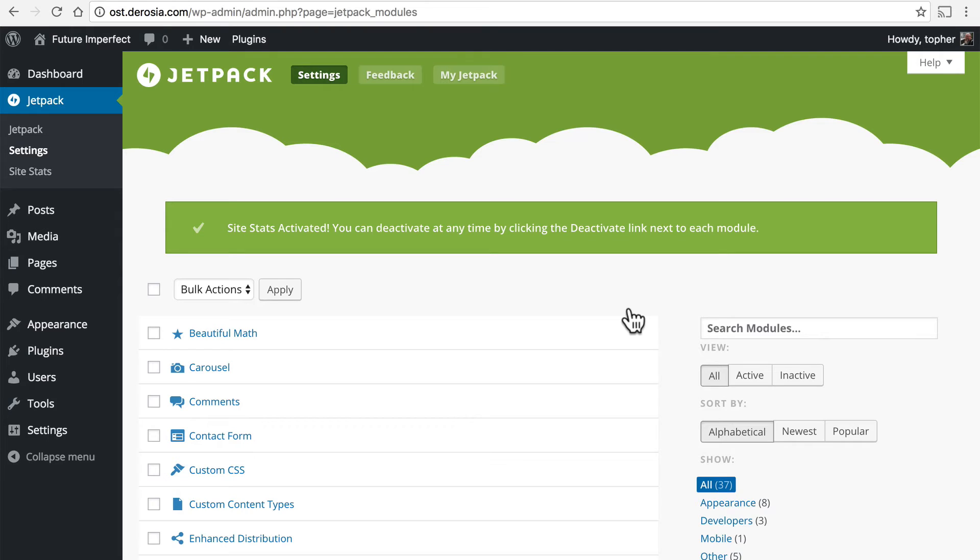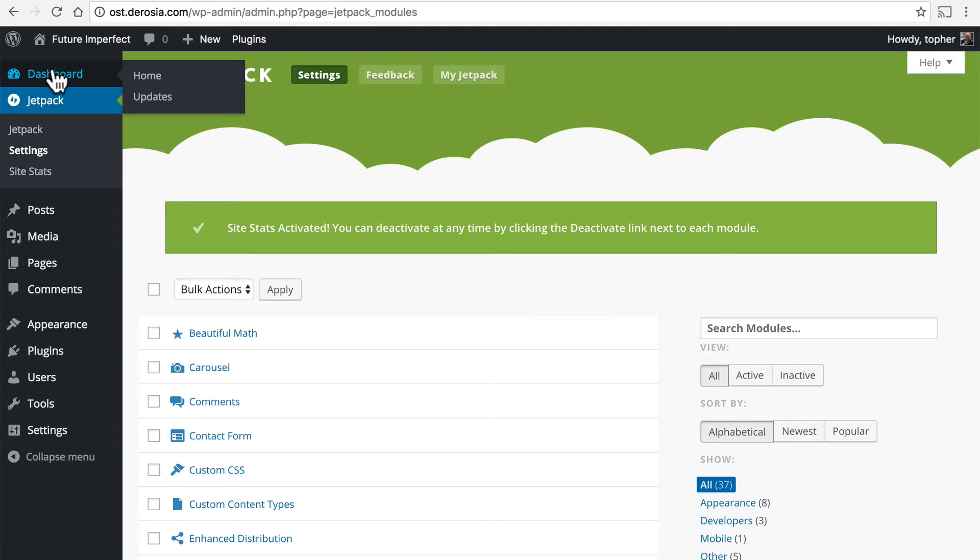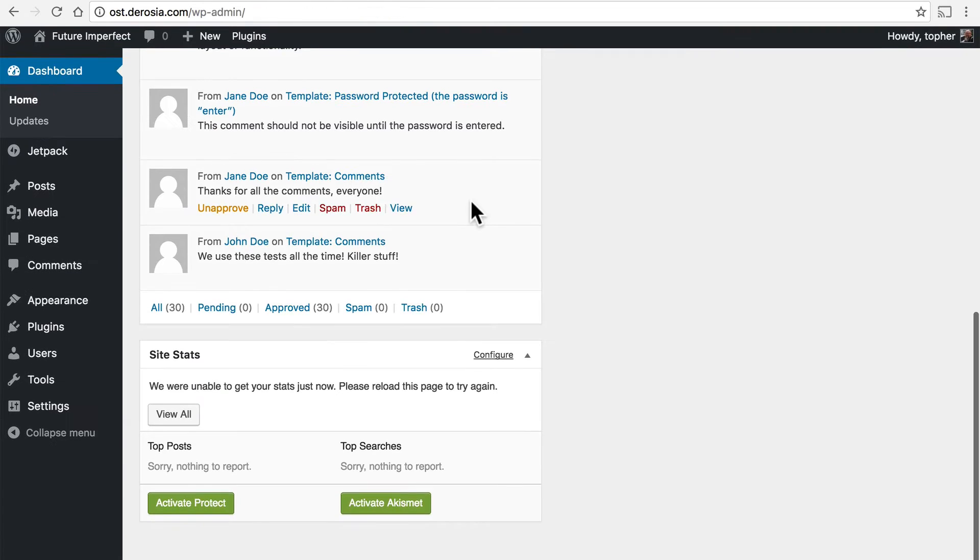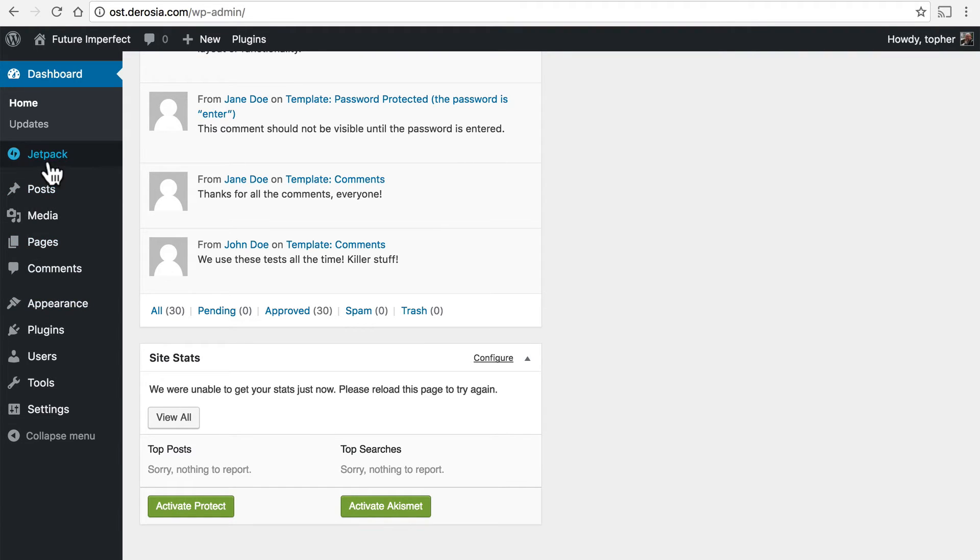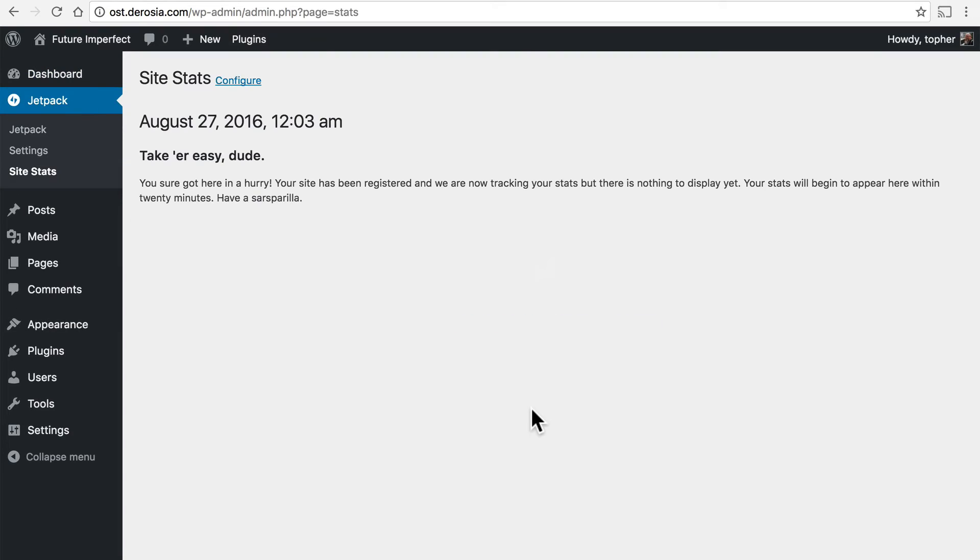There now it's activated and you can click on site stats here or you can go right to the dashboard and right on the dashboard there's this site stats meta box. And then if we go to site stats here it tells you that you don't have any stats yet.